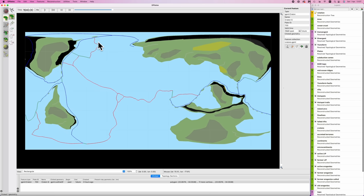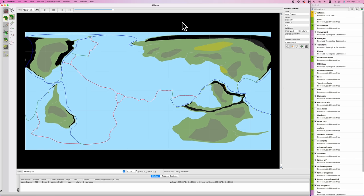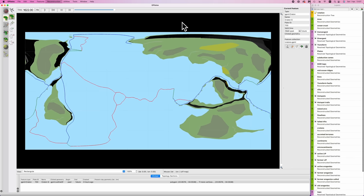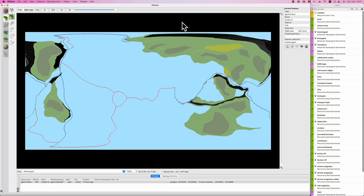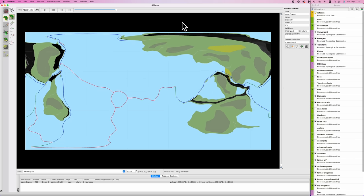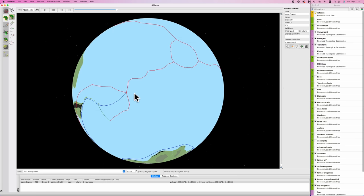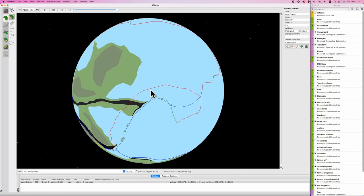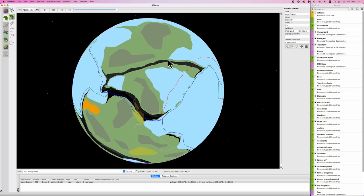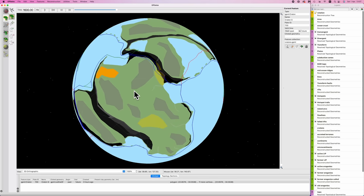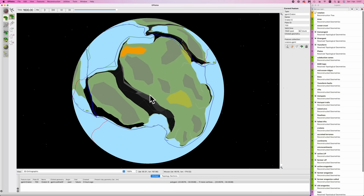We're going to get some pretty rapid subduction of these mid-ocean ridges here. So again, we have another Rockies occurring up this direction. And then at 1600, we've basically reformed our supercontinent. We're back to having one giant landmass.